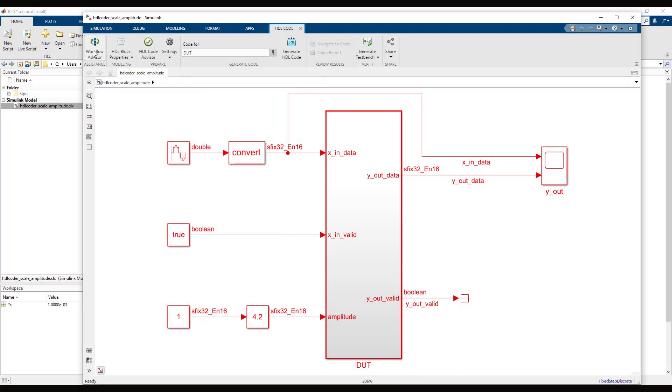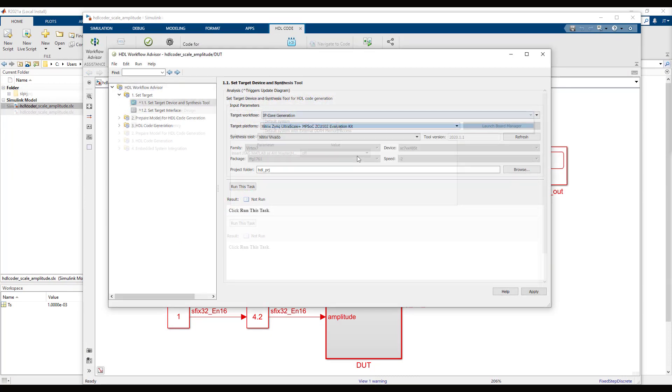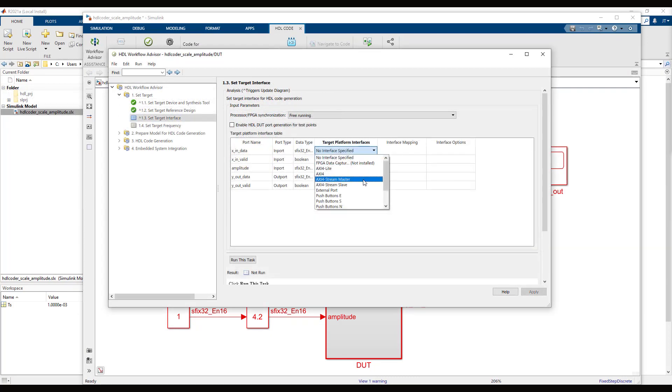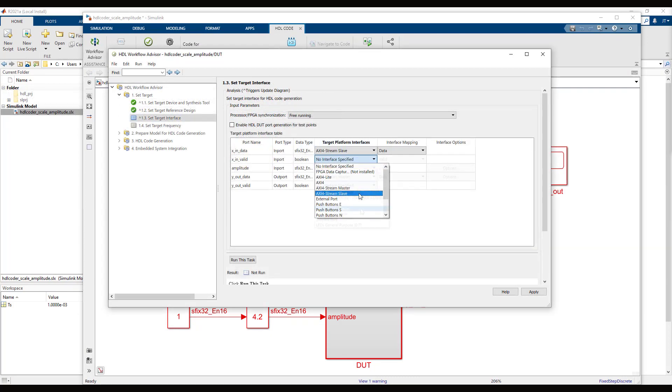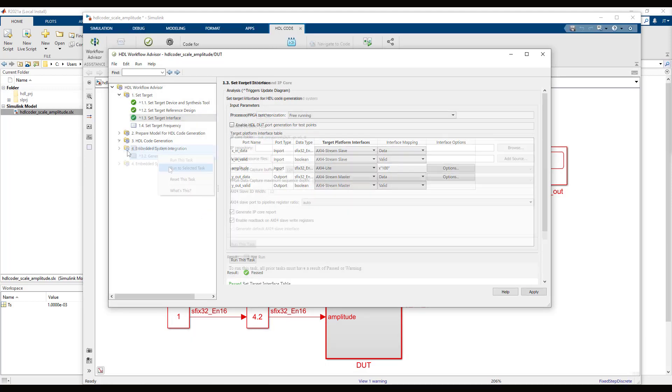Launch HDL Workflow Advisor from the HDL Coder Toolstrip app. This will walk you through the process of generating an IP core from your Simulink model.